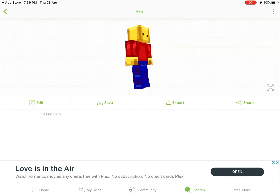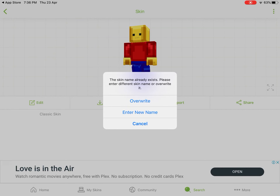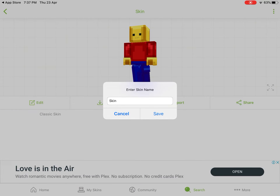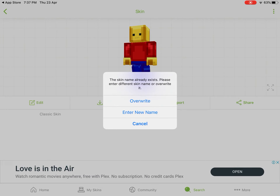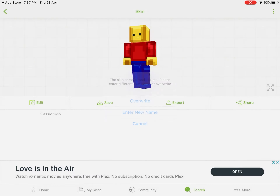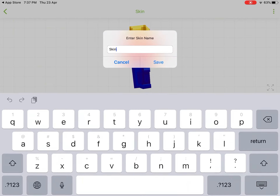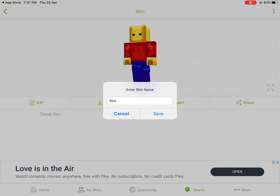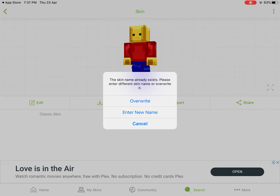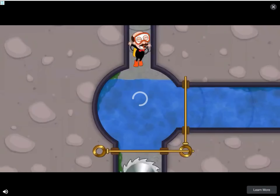So you just press Save. It says 'the skin name already exists, please write a different skin name or overwrite it.' So for a new name I'm just gonna write 'skin.'